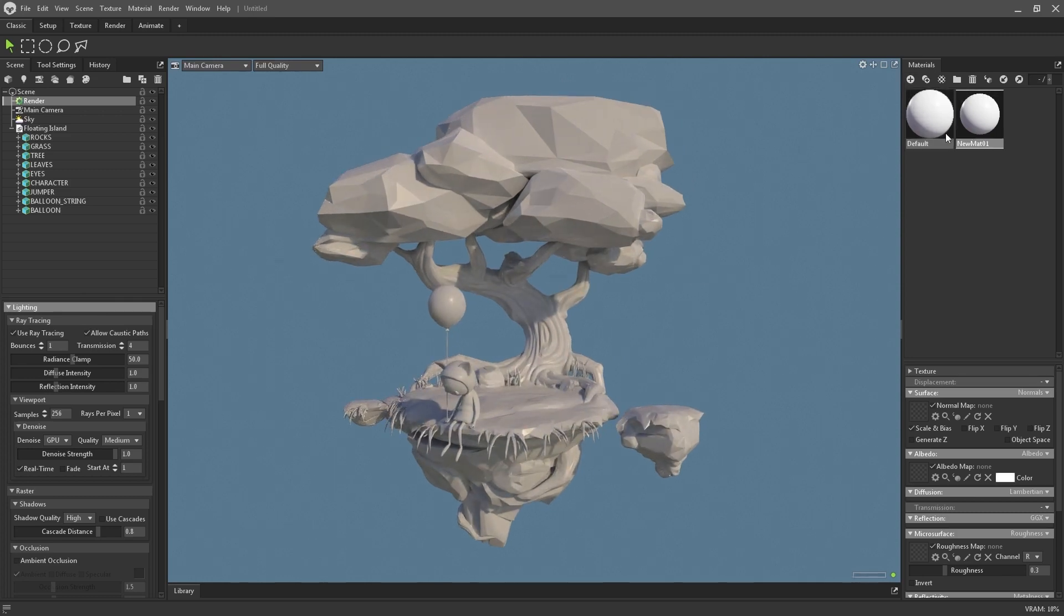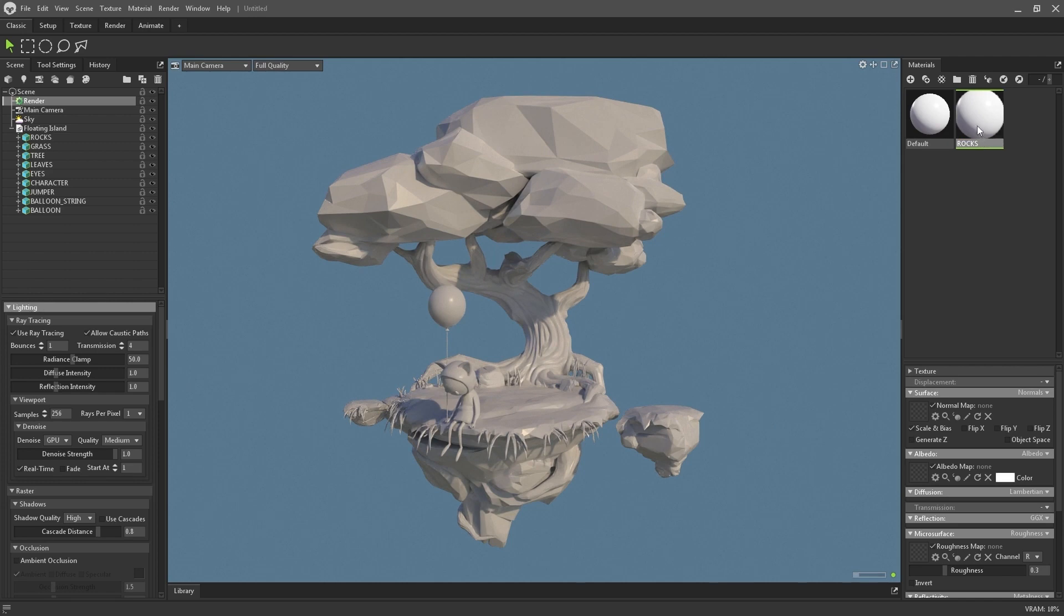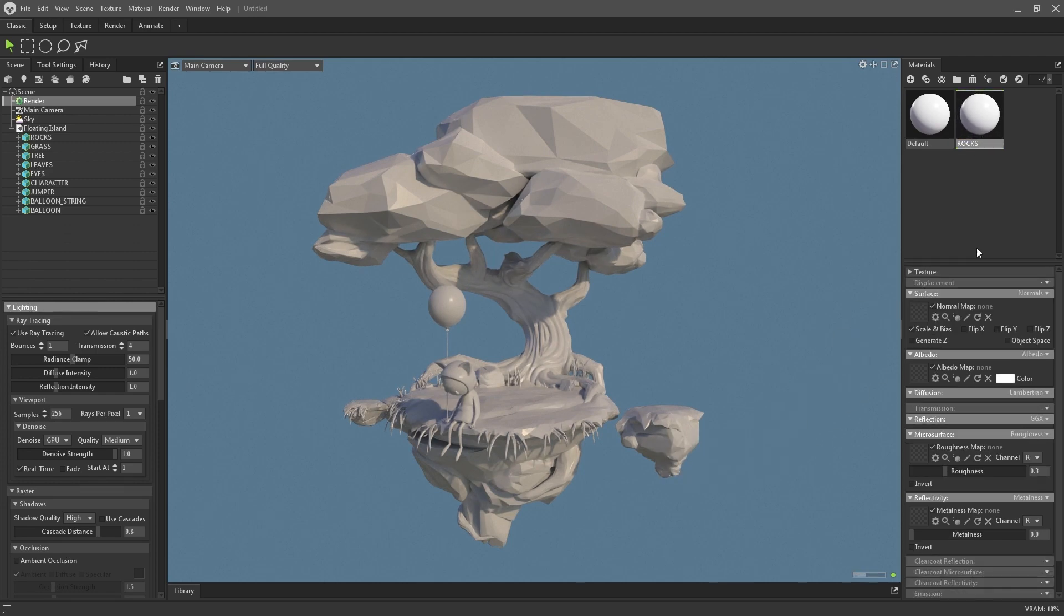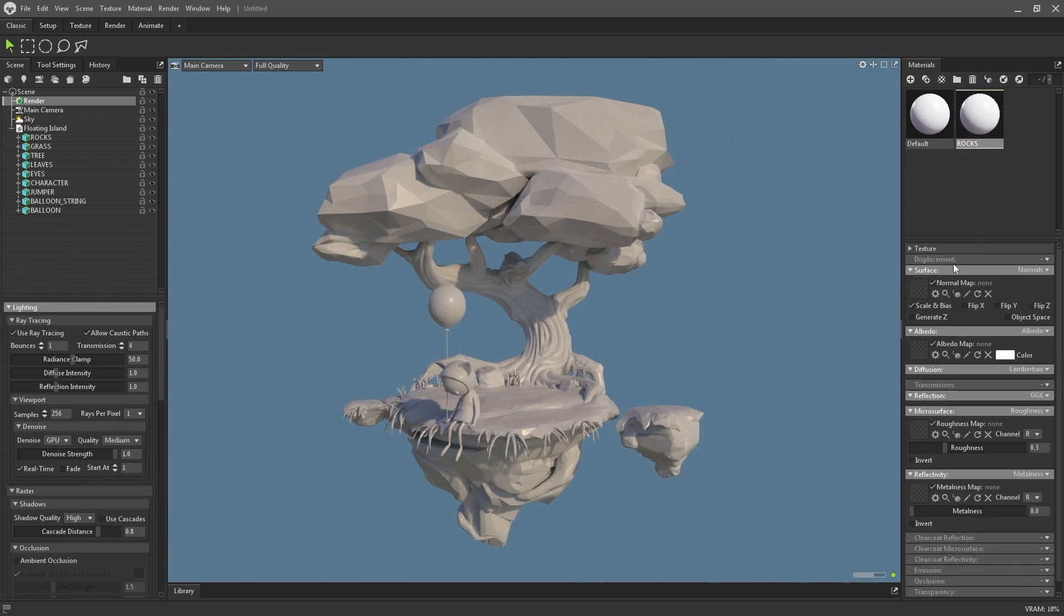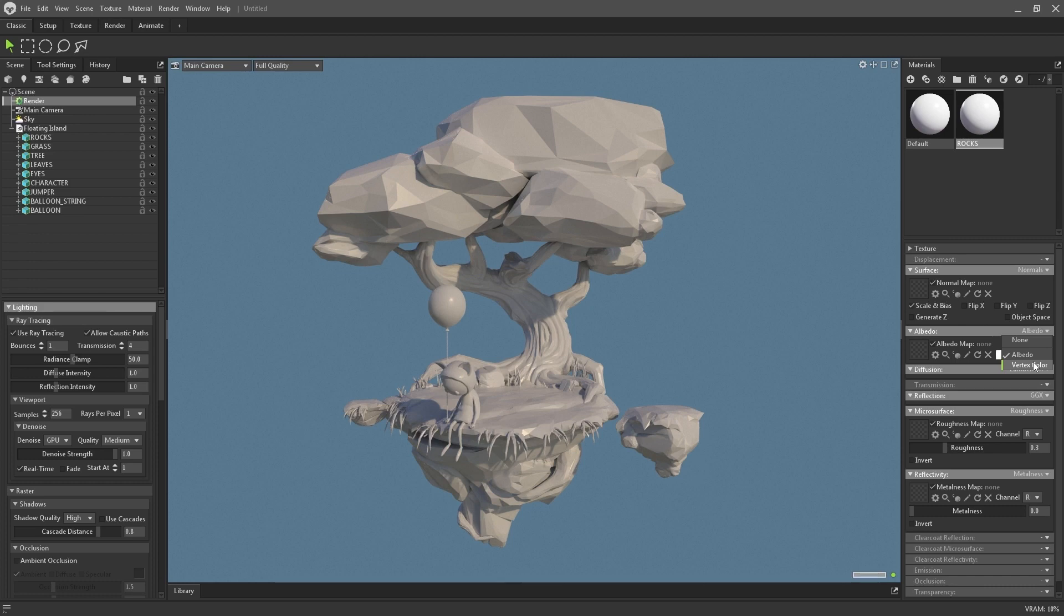The setup process of the material is pretty simple as well. I just created a new material and named them accordingly. You can assign a material by dragging it and dropping it into the mesh, and the only thing you need to do to bring those colors that we set up in ZBrush is to change the albedo to vertex color, and you can do that from the albedo dropdown in the material section.